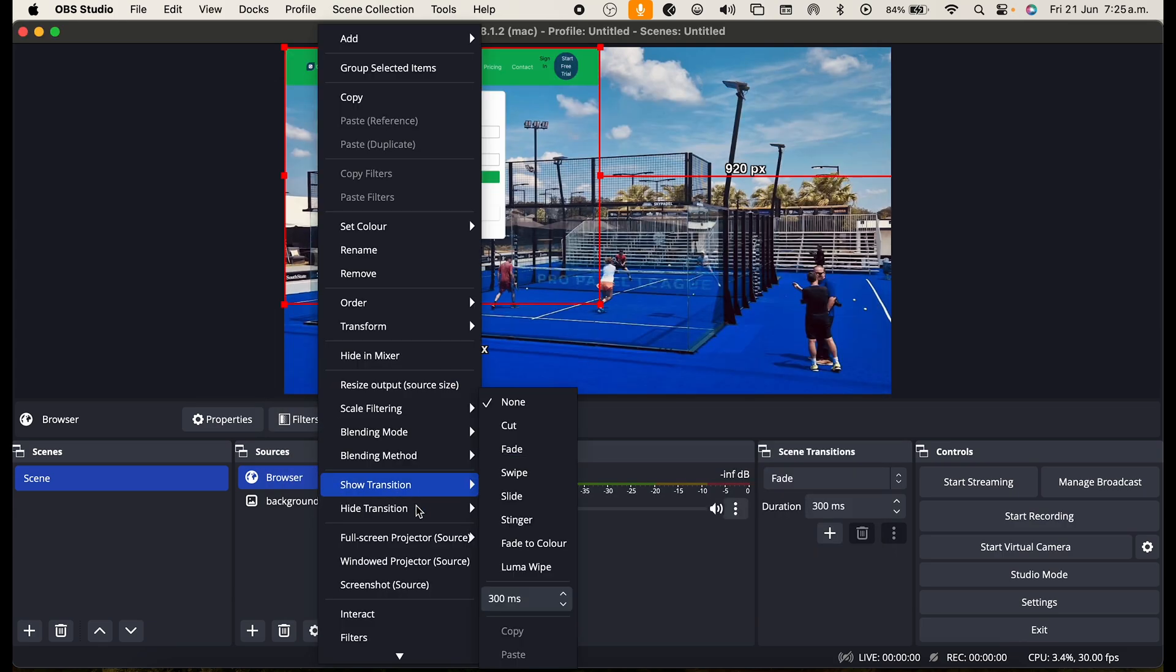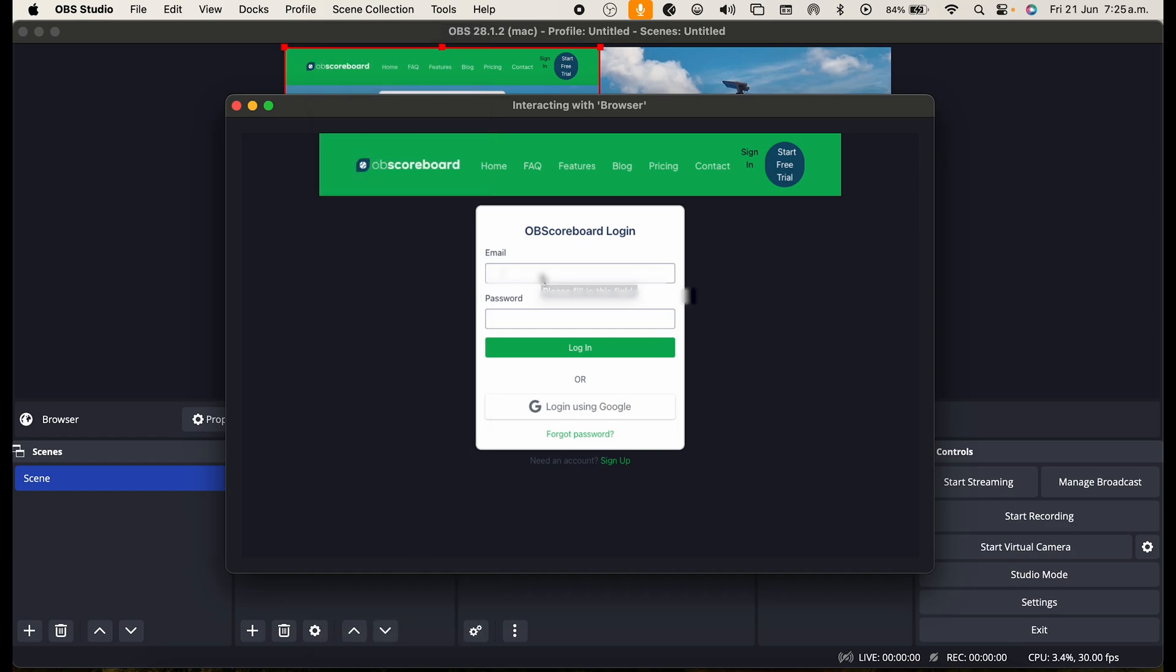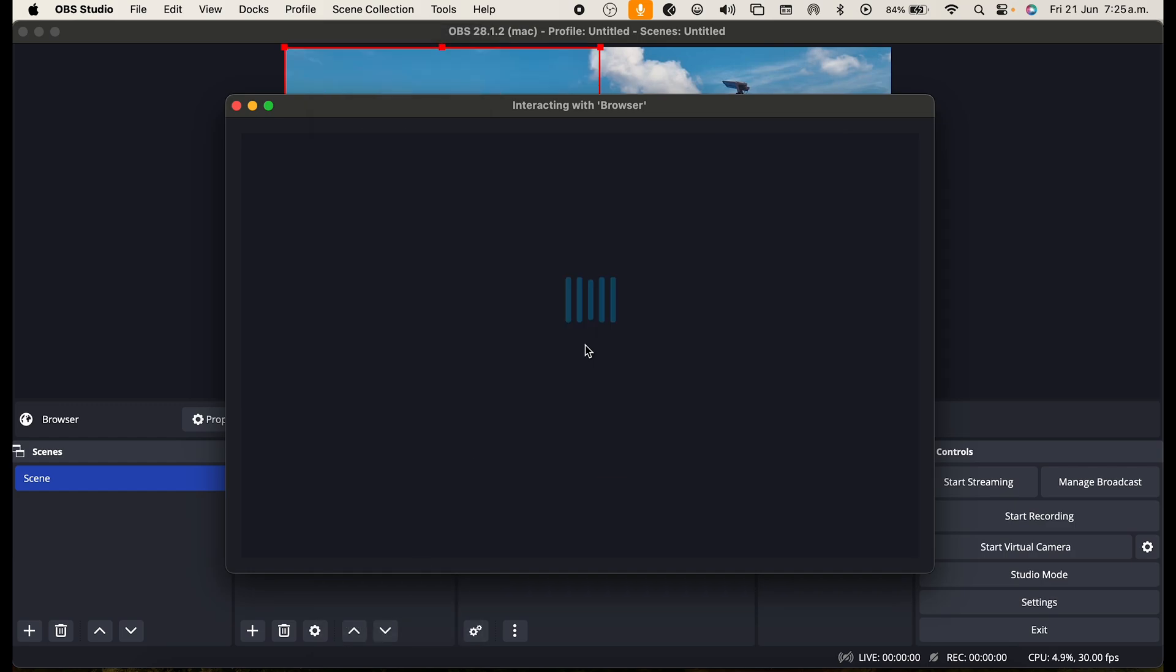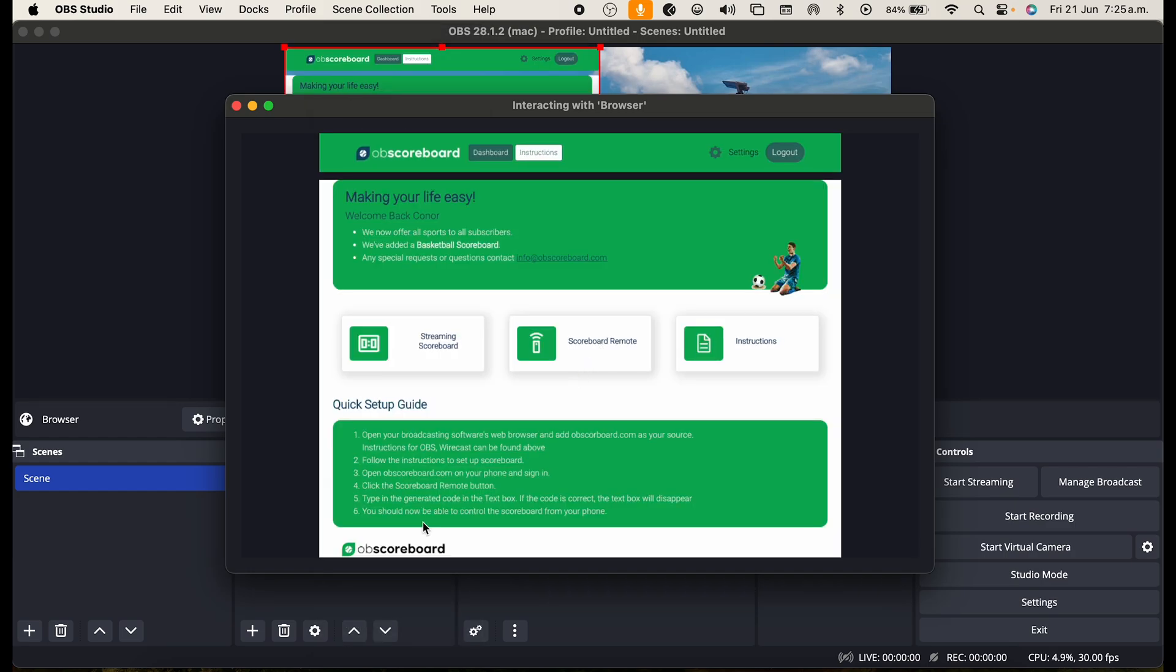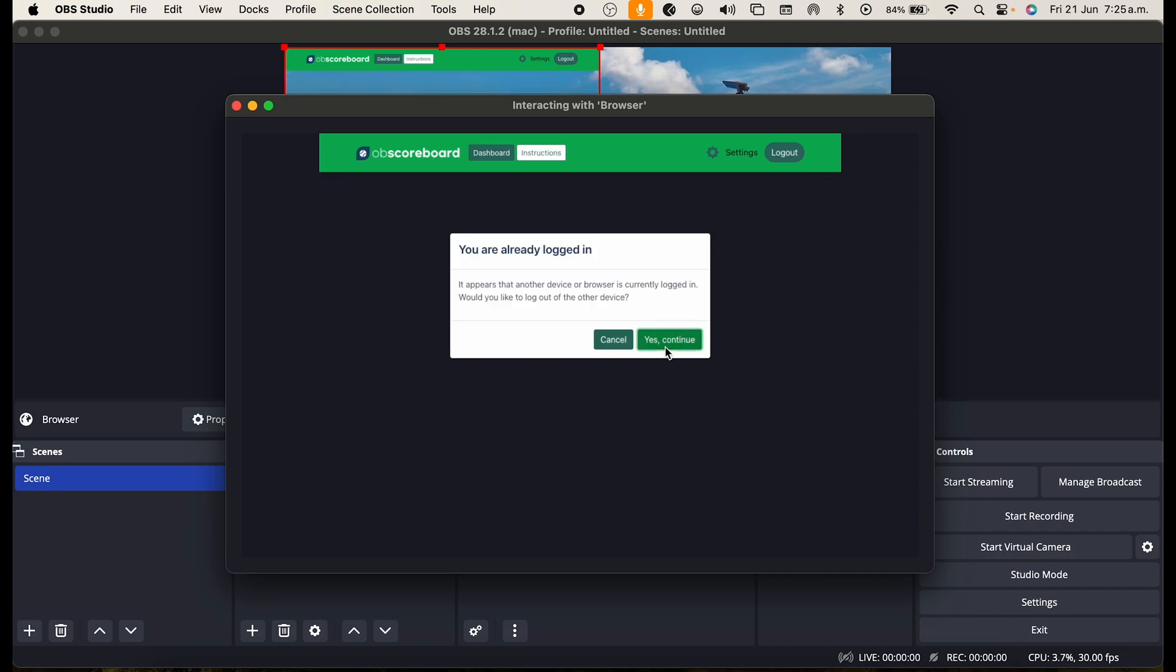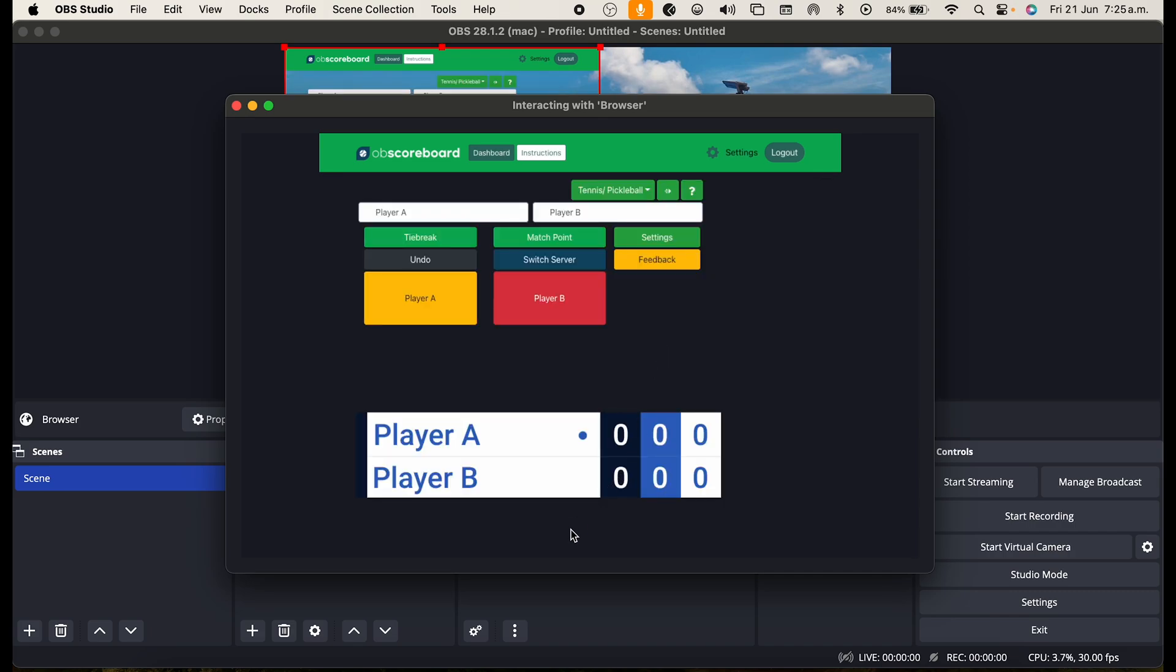Next you're going to right click and click interact. Type in your email address and password and click log in. Click on the streaming scoreboard, click continue and there you have it.